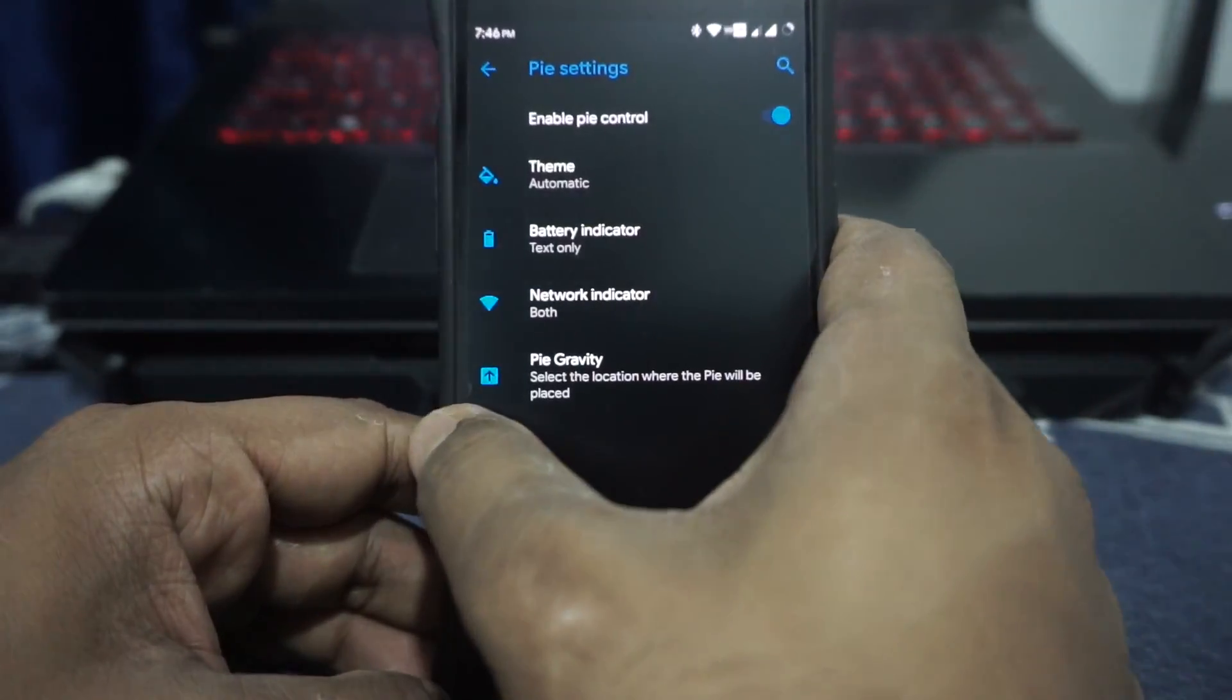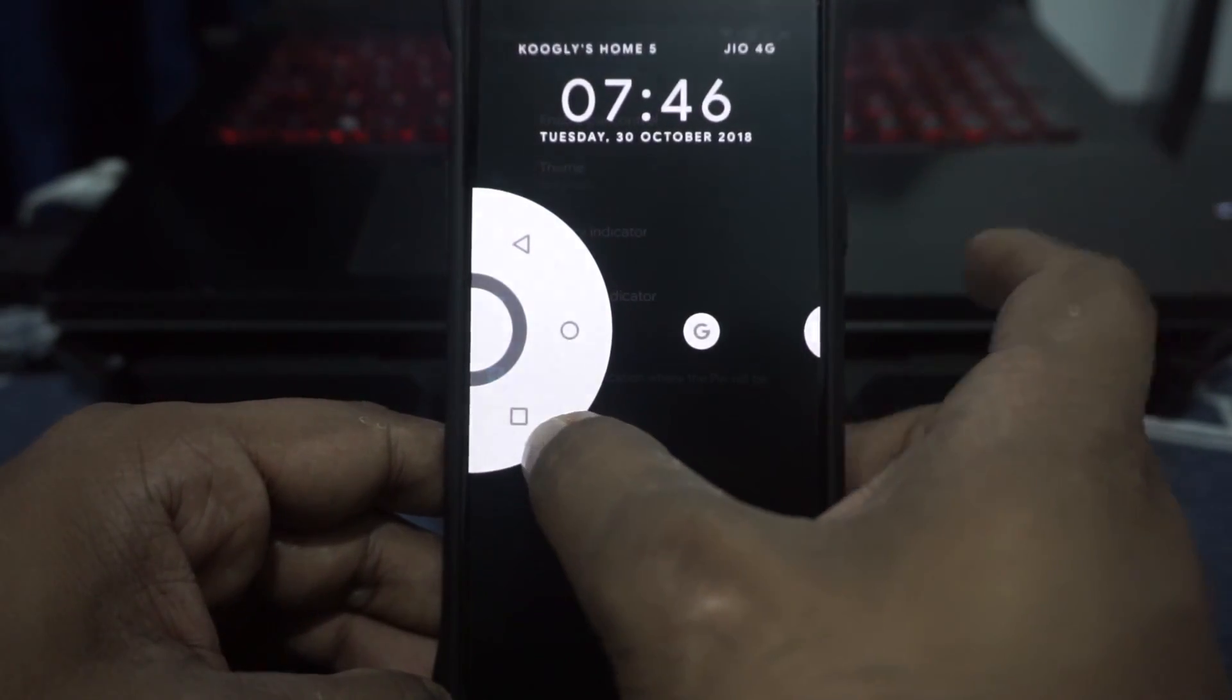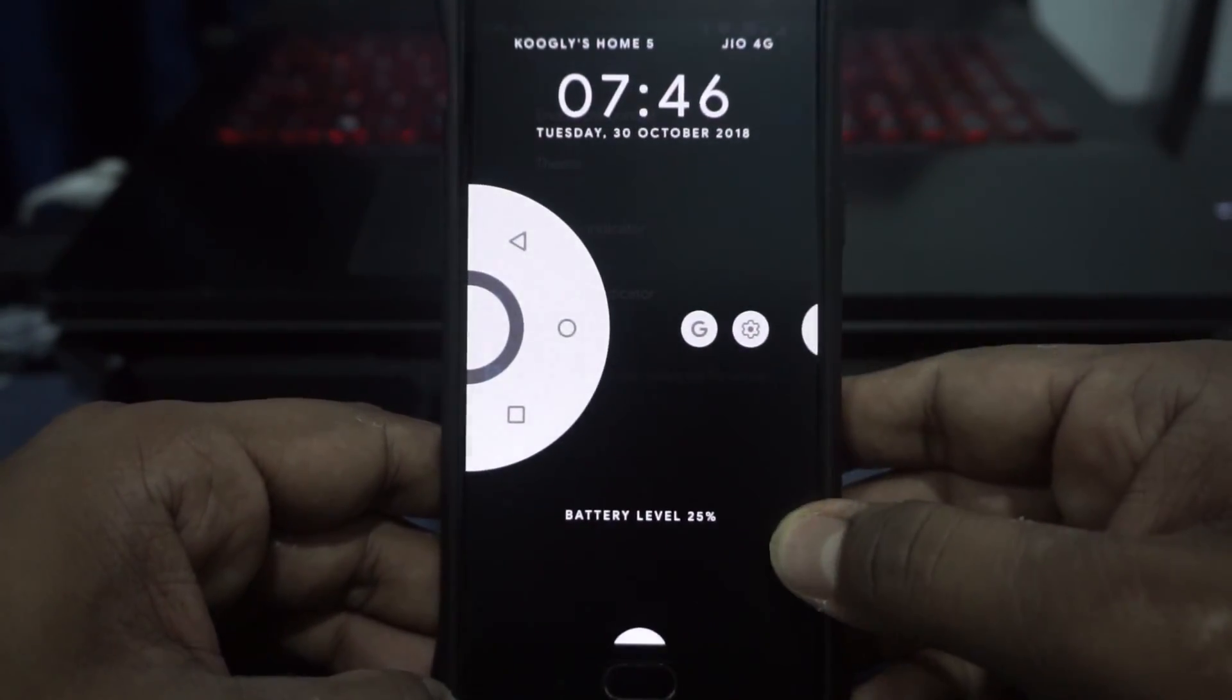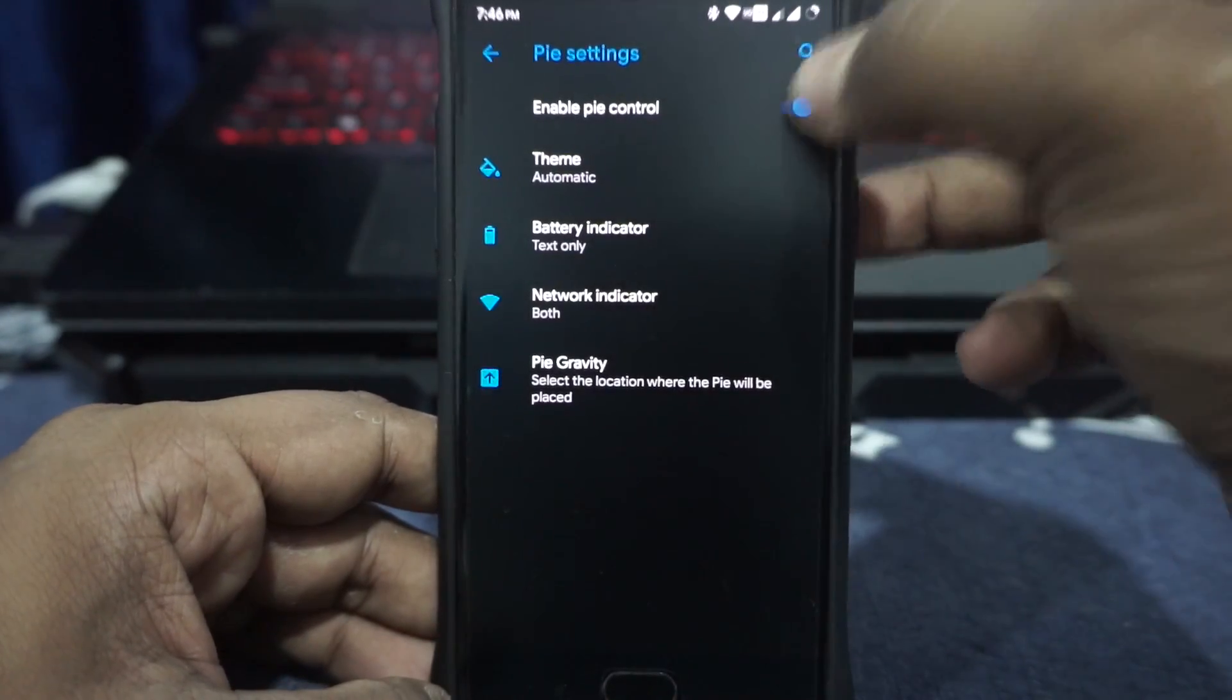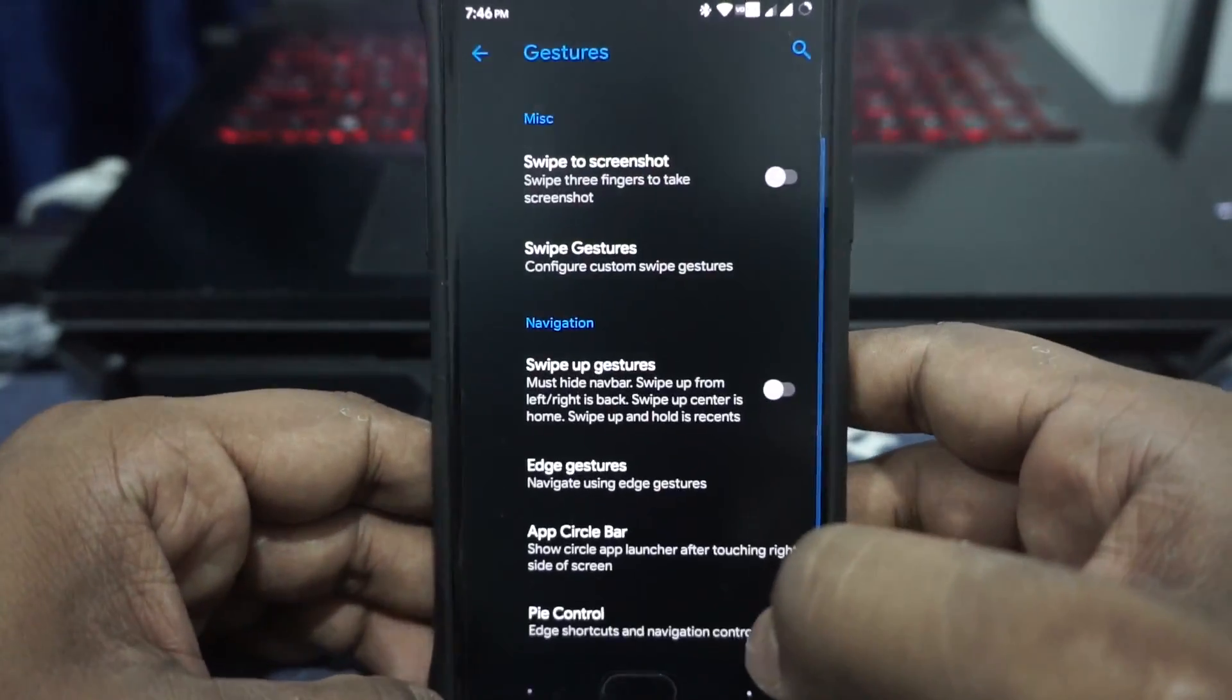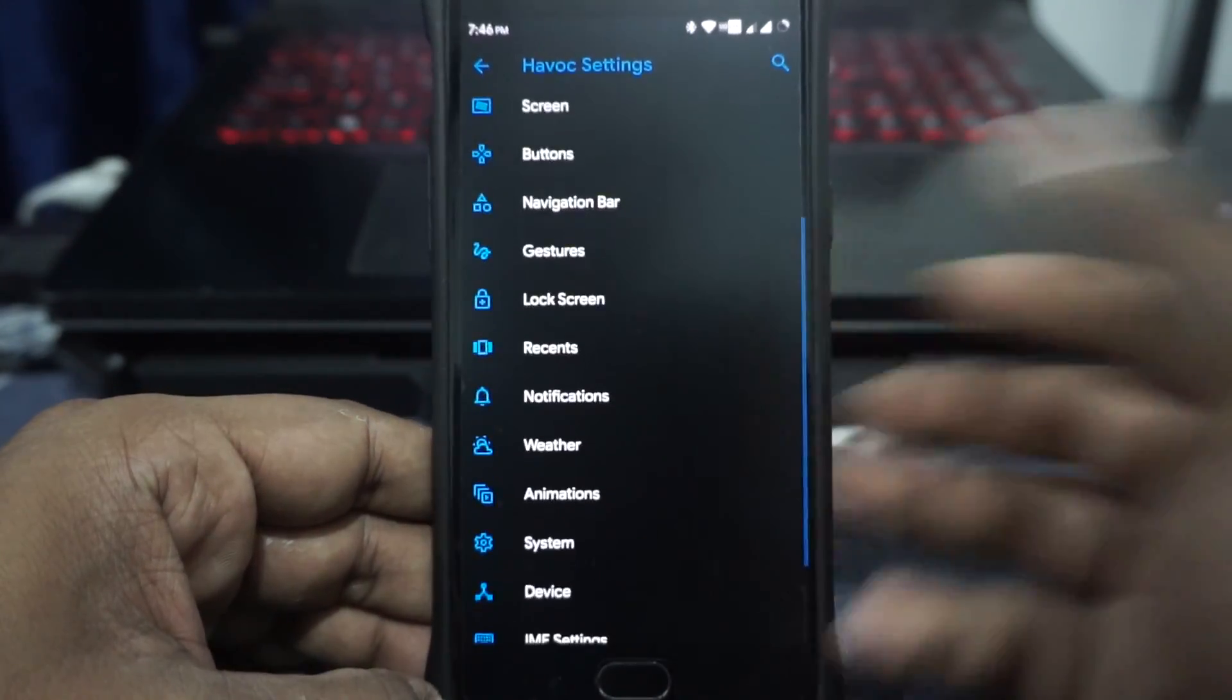App circle bar is still available which is really cool. Pie controls are also available. If you are someone who uses pie, it does work out really well. As you can see, pie controls work out. And it's the new pie option from AOSPA. Really cool. I really like that.